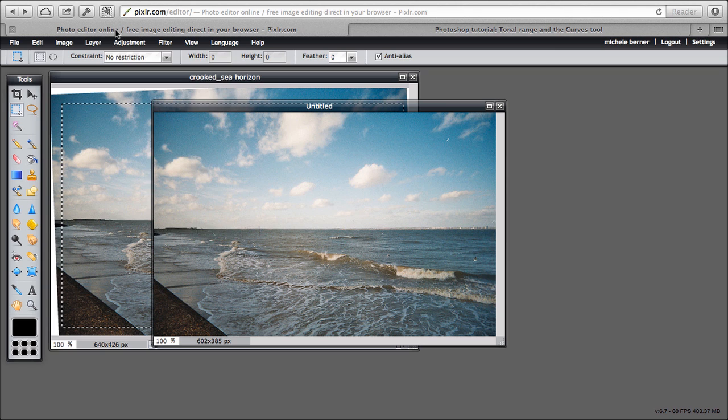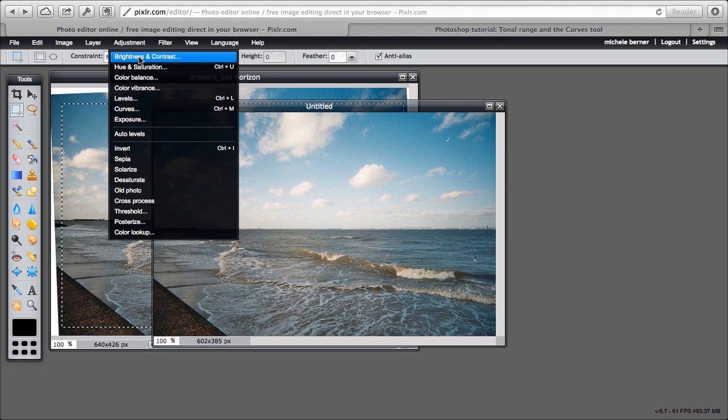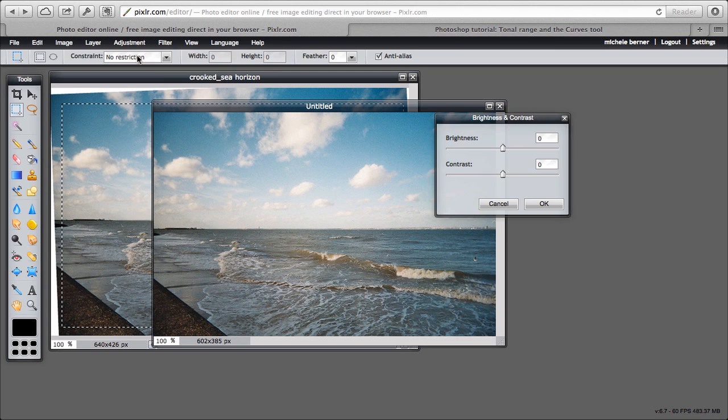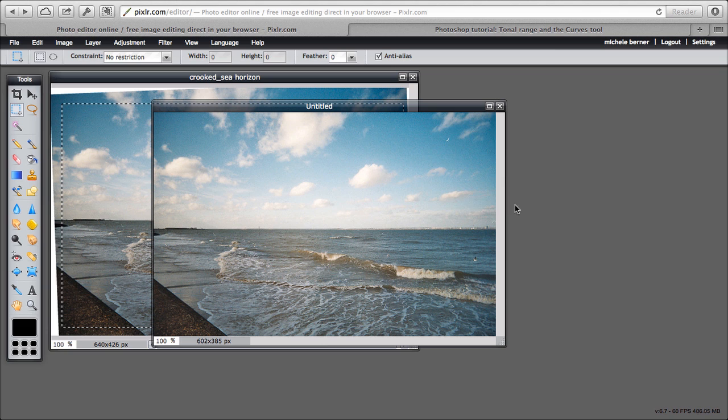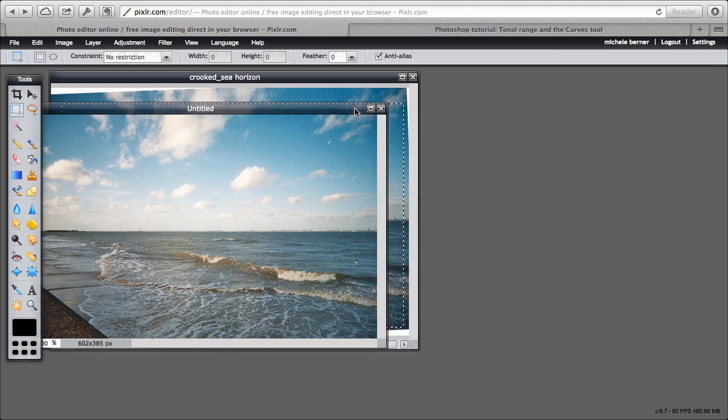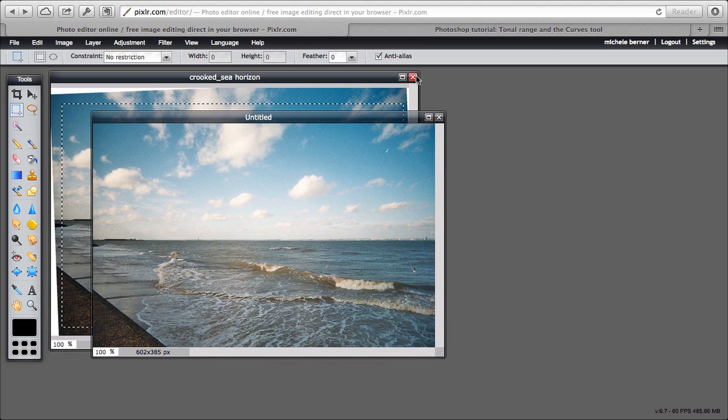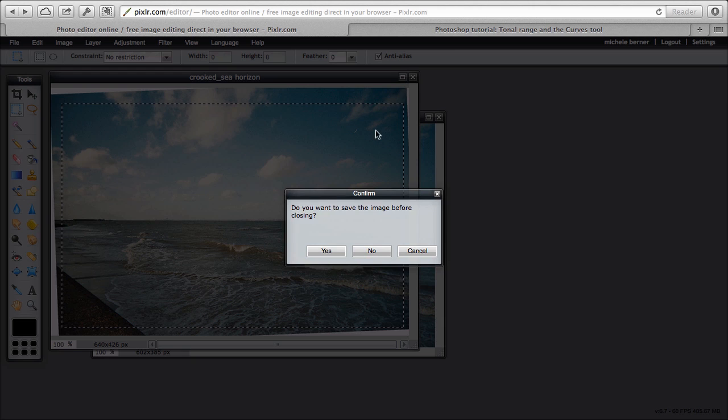And then you can adjust it if you want to. So normal things: brightness and contrast, maybe a little brighter. Whatever you want to do, adjust and change it, and then save it. So I can close this one, and I don't want to save that one.